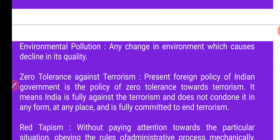Environmental Pollution — yaani jo paryavaran hai, koi bhi parivartan jo paryavaran ki giravat mein yogdan deta hai, Environmental Pollution kehlaata hai.